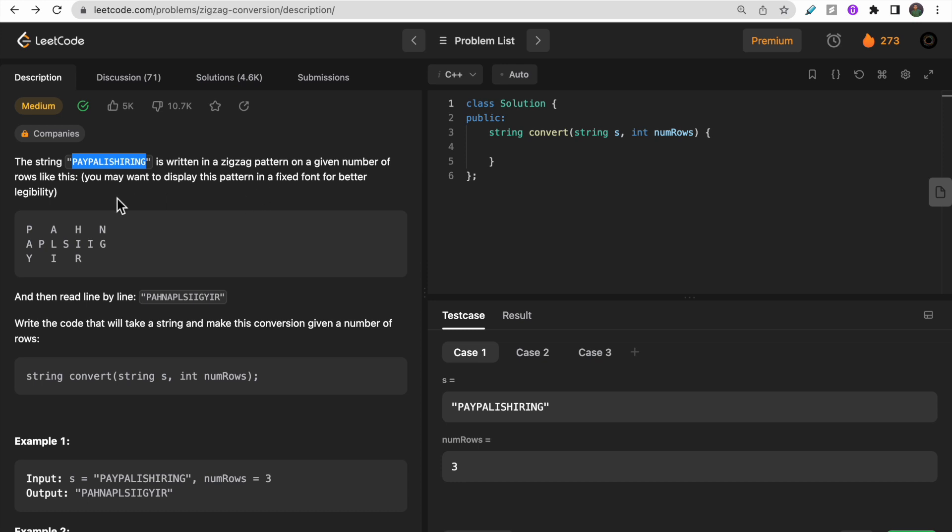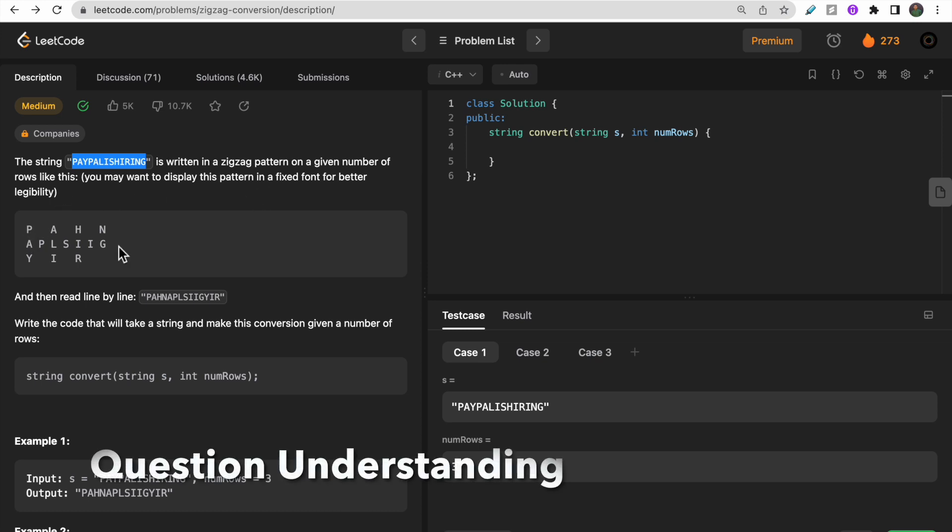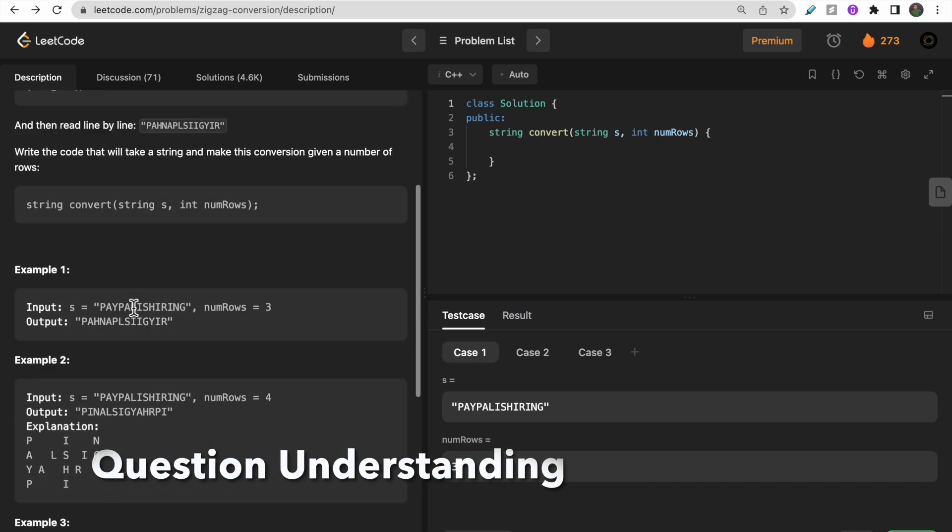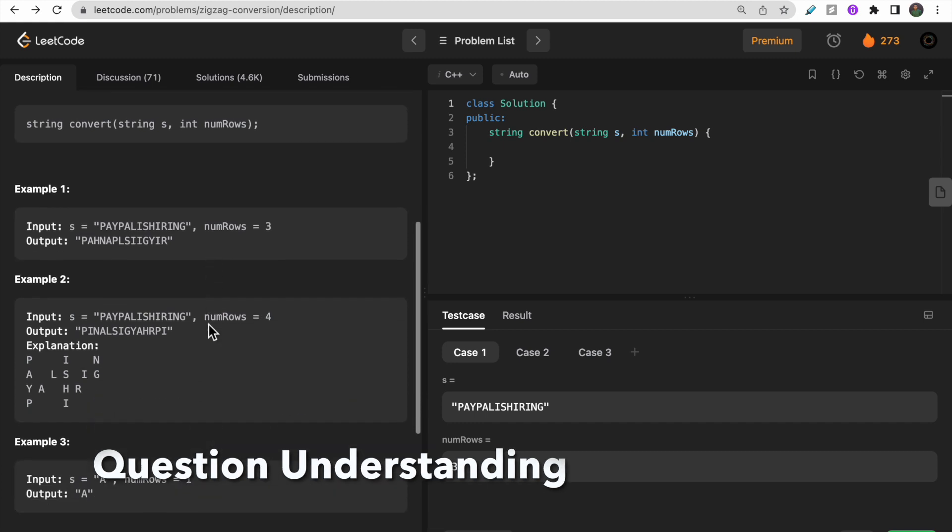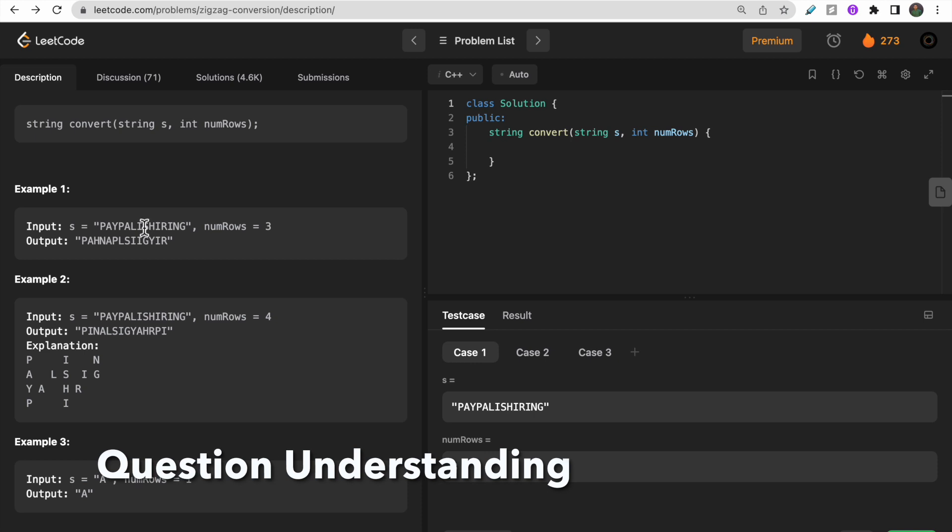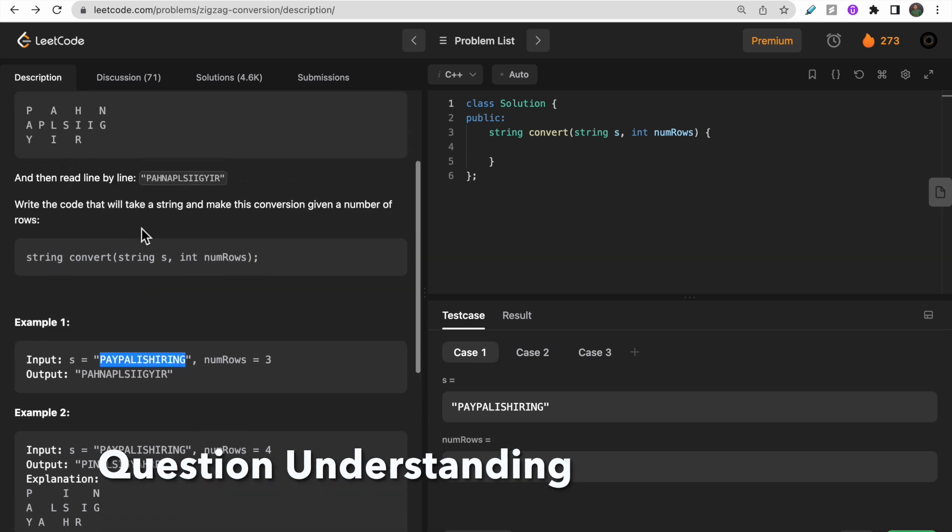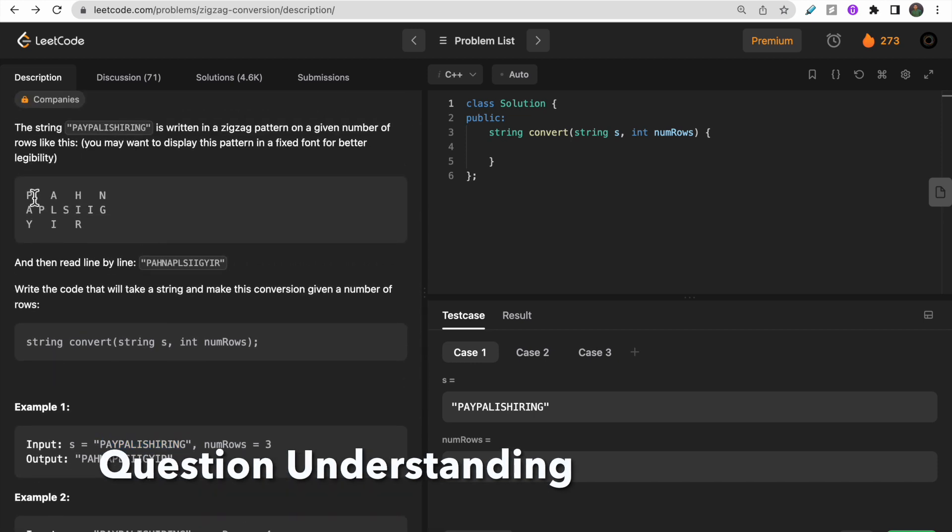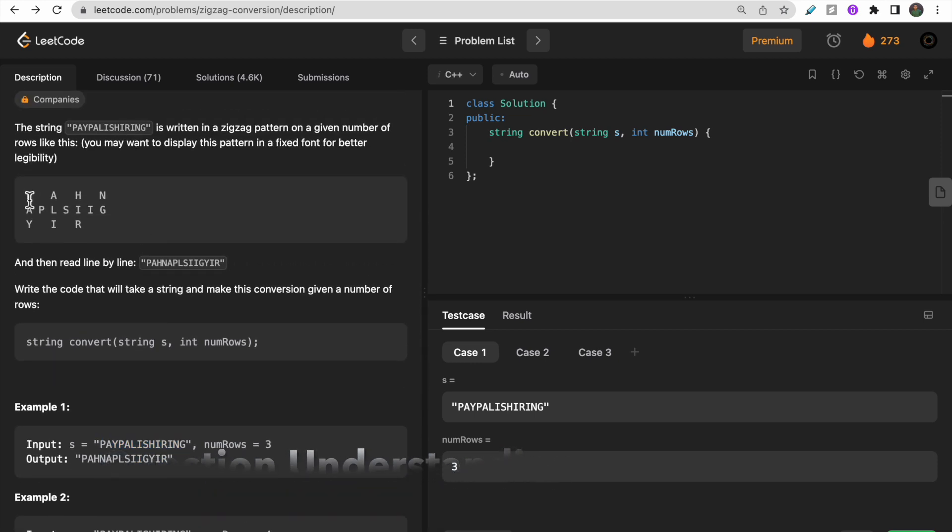Let's quickly move to the test case for better understanding. If your number of rows is three and this is the string, then this is how you have to write it: this is 'Pay' then 'Pal'. These are three rows - first row, second row, and third row.